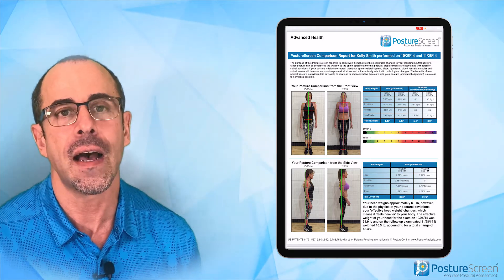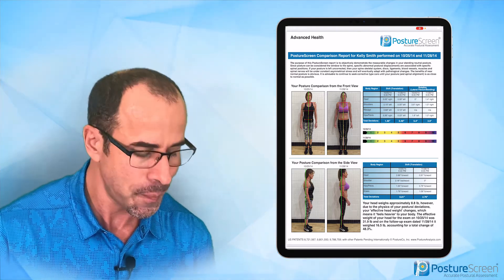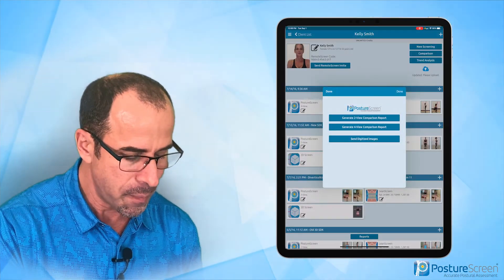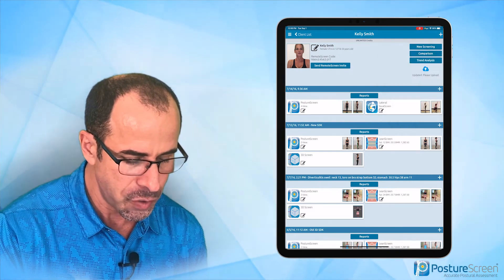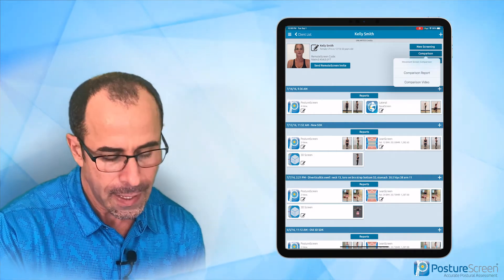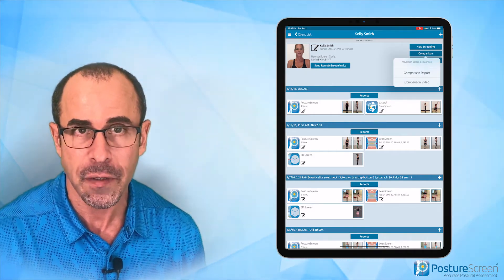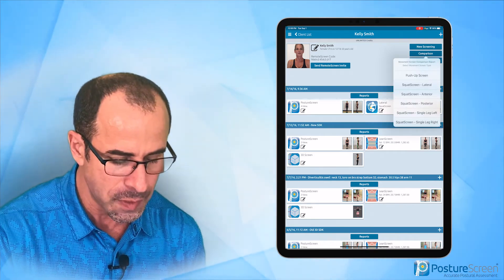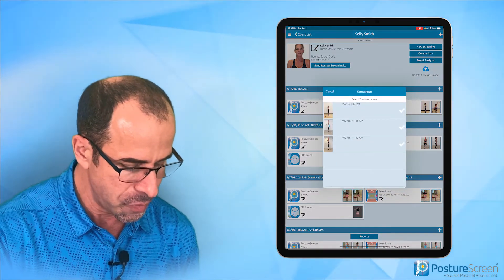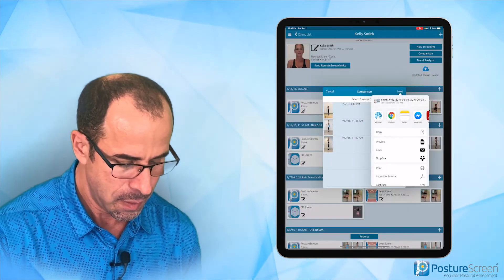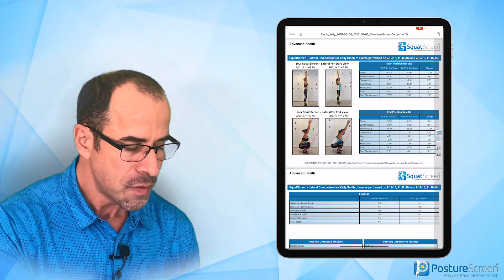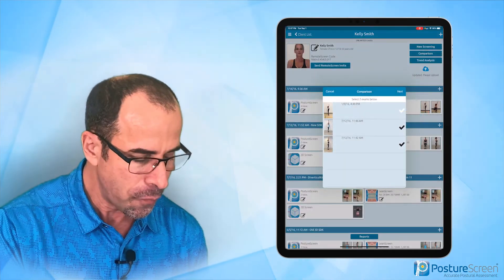And we can also do a comparison on a movement assessment. If I want to do side-by-side videos I can do that, or I can just generate a report that goes into your note system. We're going to do a lateral squat — I'll choose these two and preview. There are the results before and after maybe an intervention. So pretty powerful moving along.